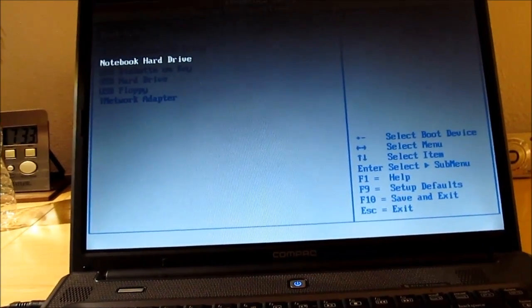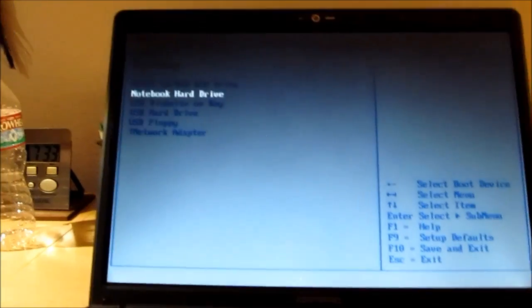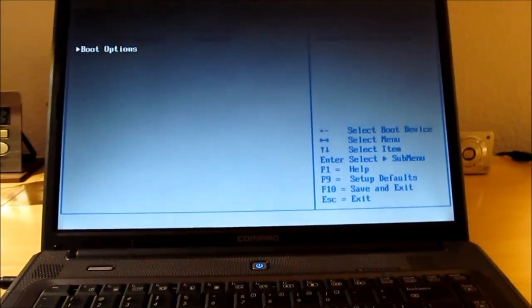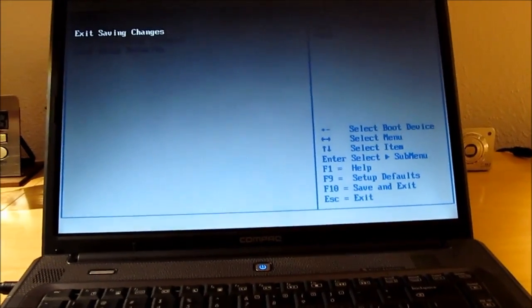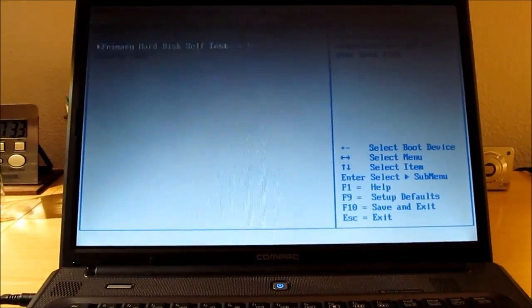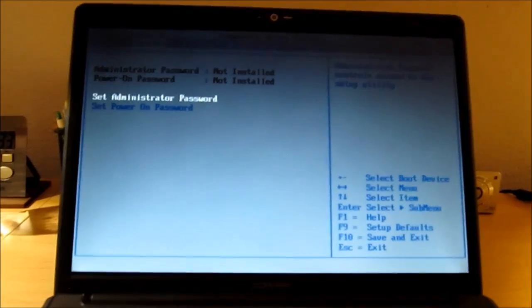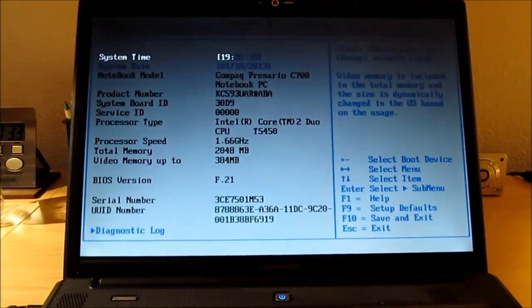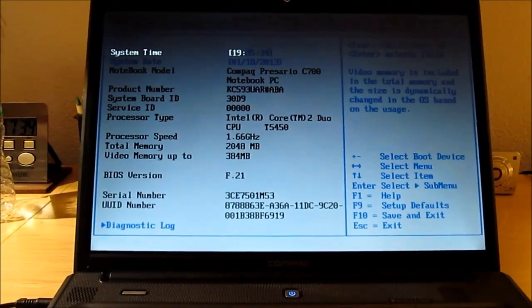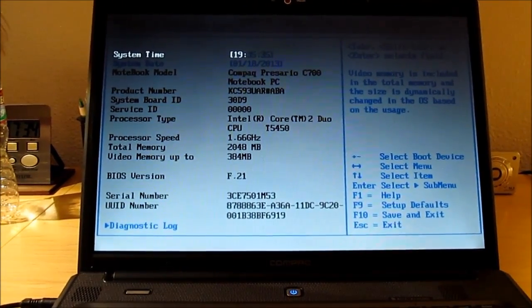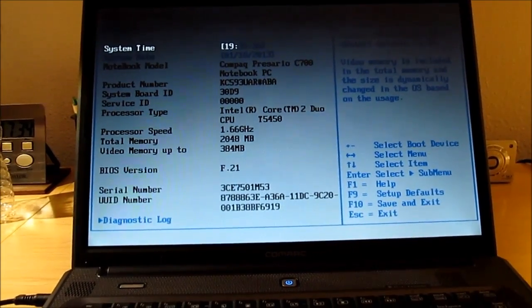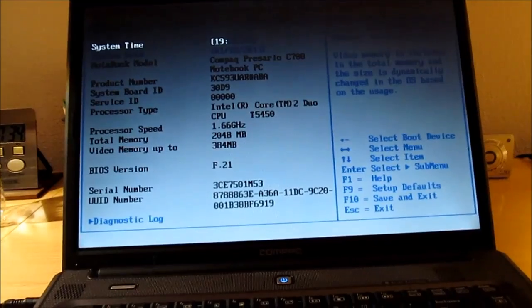I don't know why it doesn't say the hard drive. What the hell? That's weird. I'm just gonna assume that it's correct. So, I'm gonna open up the DVD RW drive.